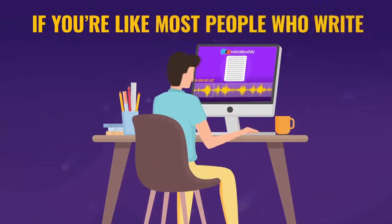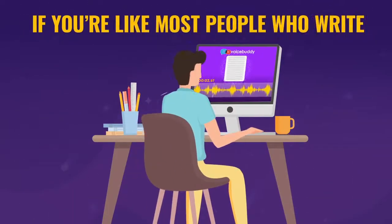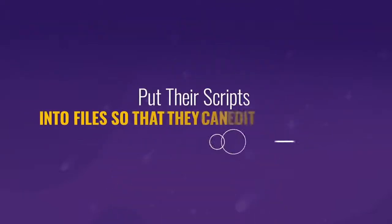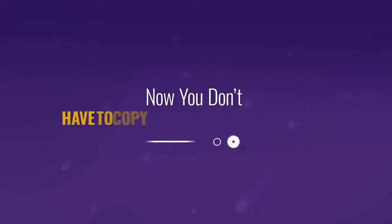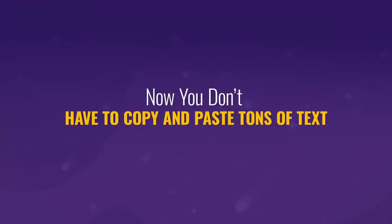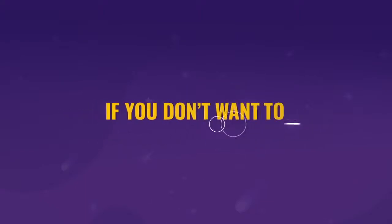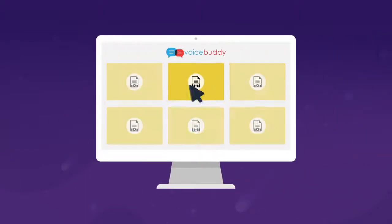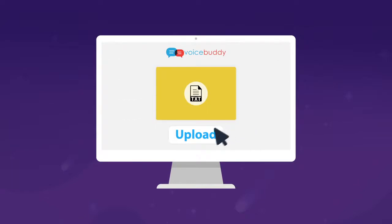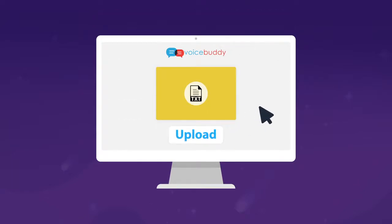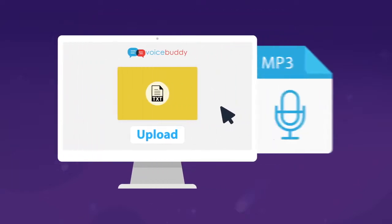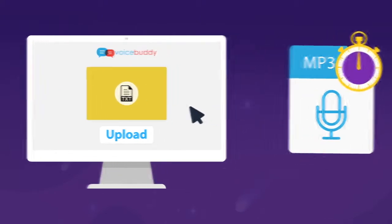Plus, if you're like most people who write, they tend to put their scripts into files so that they can edit them easily. Now you don't have to copy and paste tons of text. Simply click and upload the file, write it to VoiceBuddy Pro, and import it seamlessly. This way, you can get a dynamic and lengthy voiceover in mere minutes.